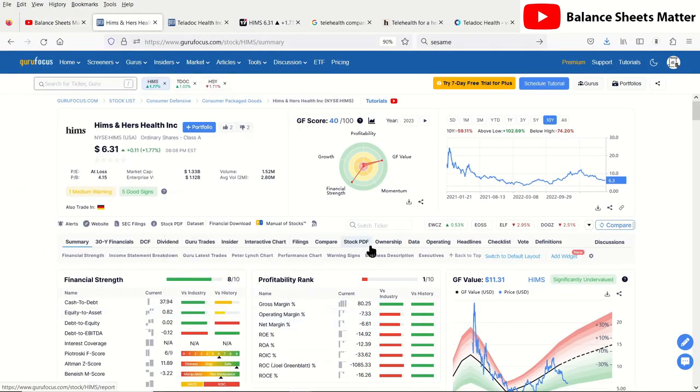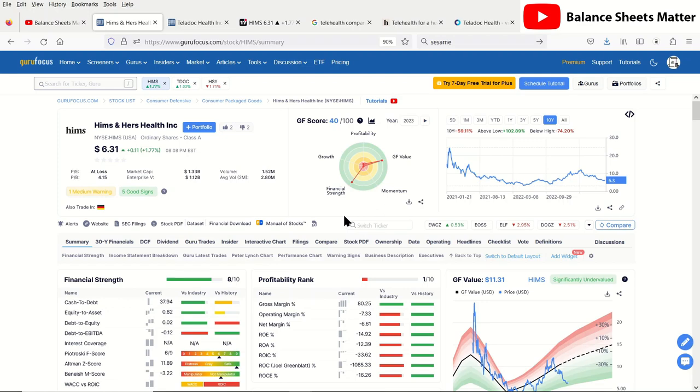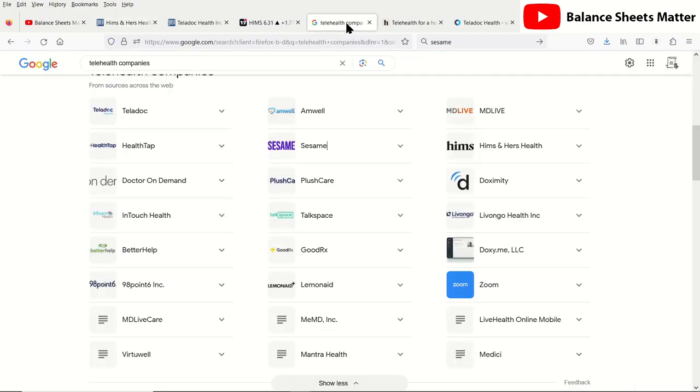Before I get into the financials, I want to get a little bit more into what niche they're in and get a little bit more of an outline of that, since they're a fairly new company on the block and there's not a lot of financial history for them.